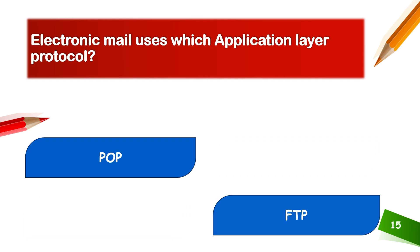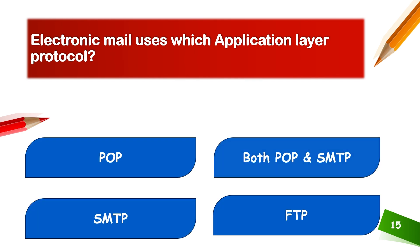Electronic mail uses which application layer protocol? SMTP and POP. This means both protocols are used for email.